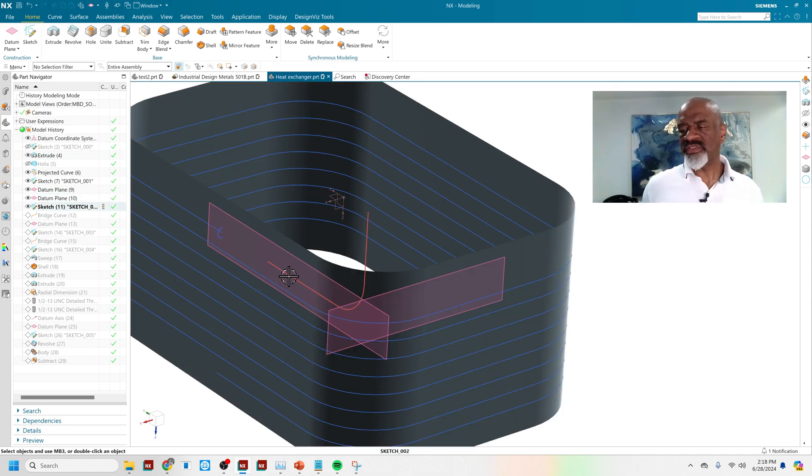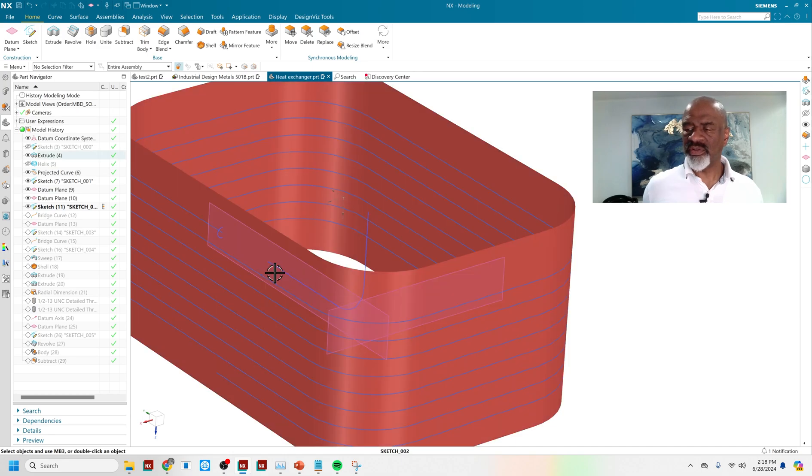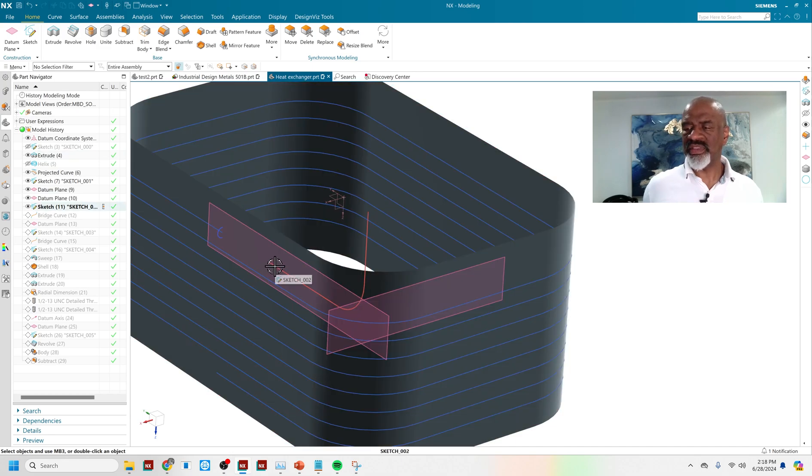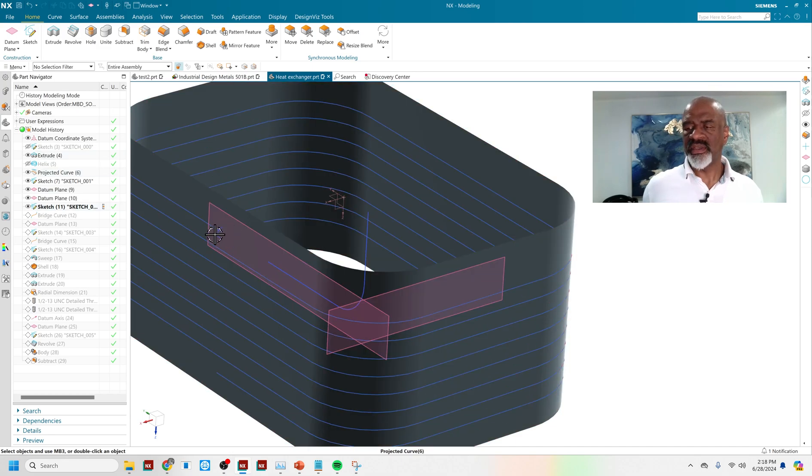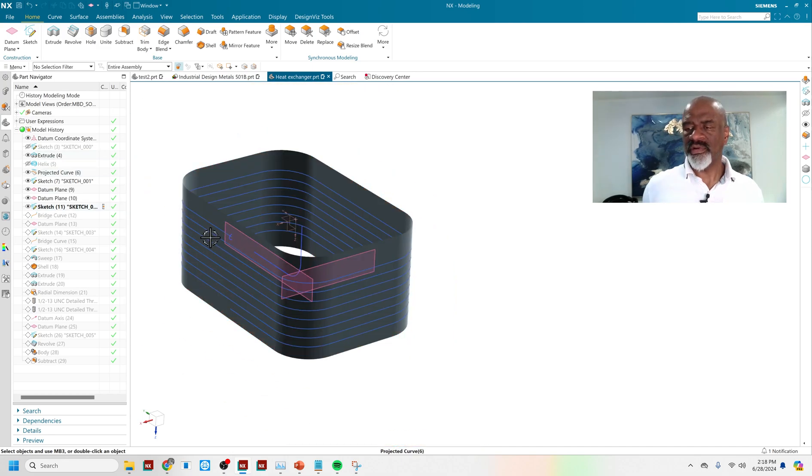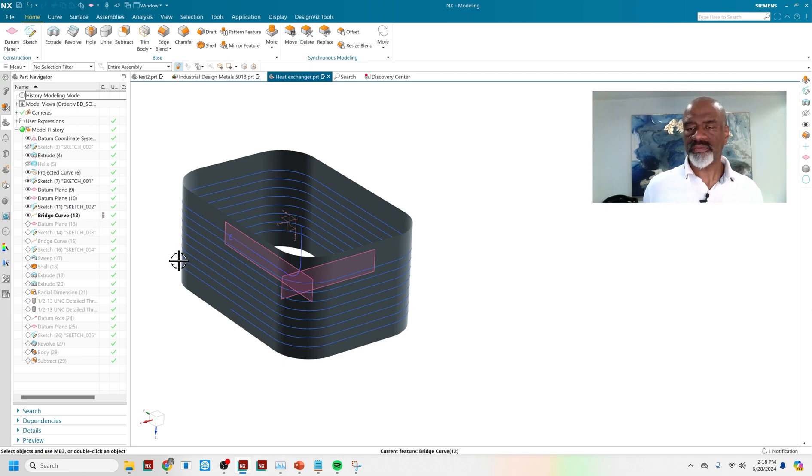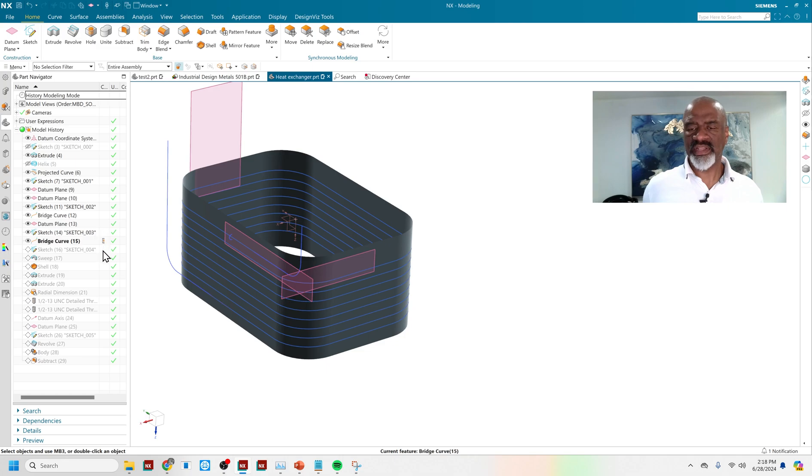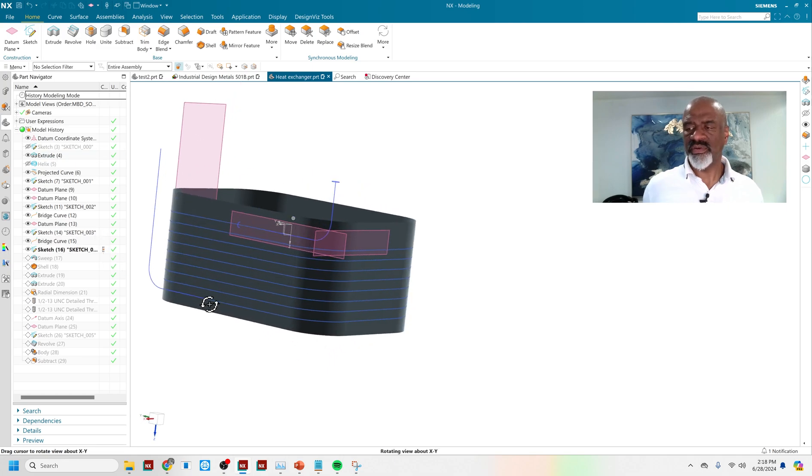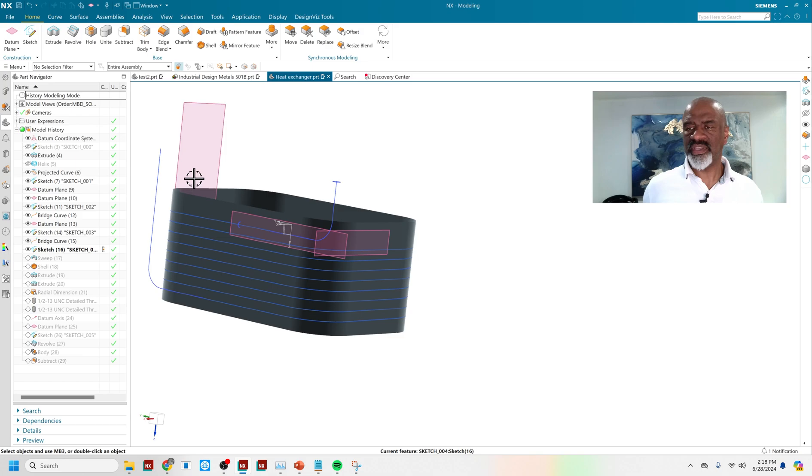And as you can see, I left a little space in between that sketch and the end of my projected helix so that I could do a bridge curve. So there's that. And then more datum planes and sketches and bridge curves. And so in the end analysis, I had this portion of the heat exchanger that's going to come off and this one.